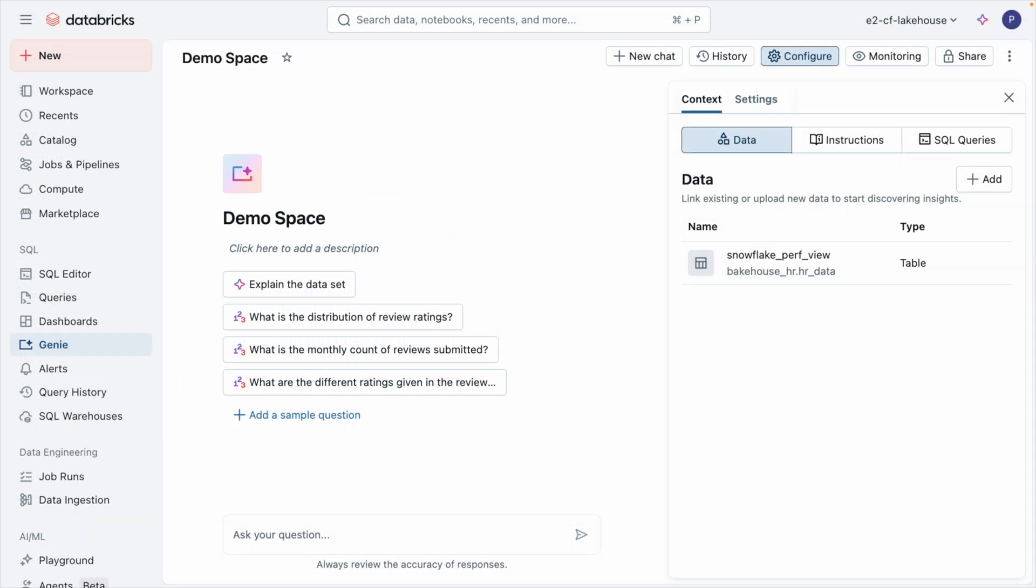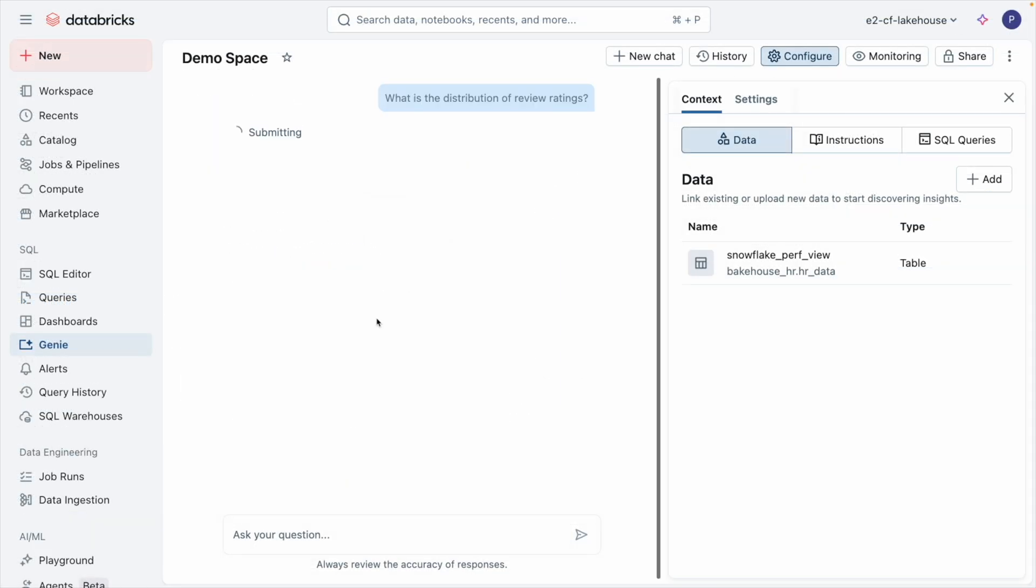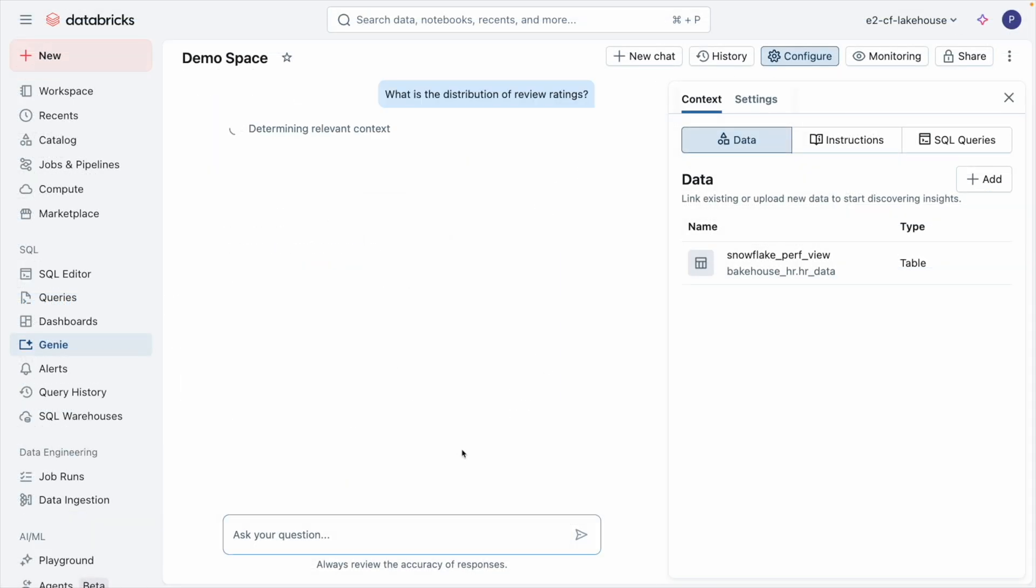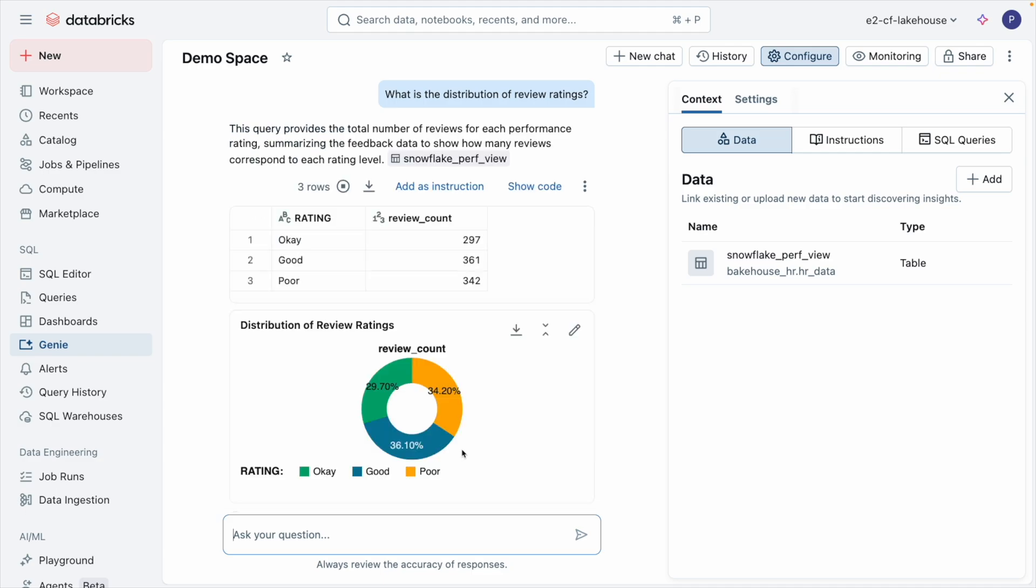And with Genie, it's not just pretty charts. It's a governed, secure Q&A system powered by your company's metadata.